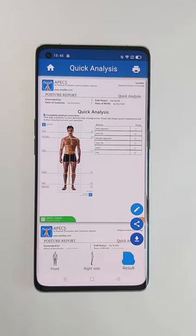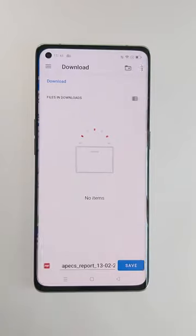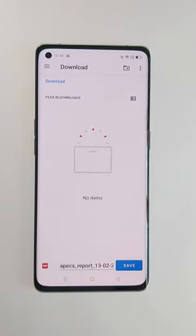Don't forget to save this PDF report — if you don't save it, it will be lost. You will be asked to select a folder on your phone in which you want to save it.